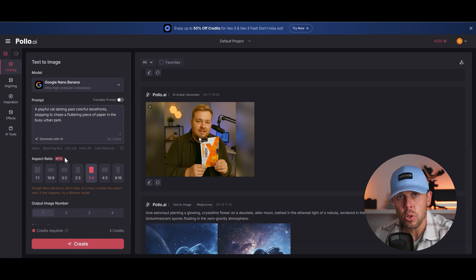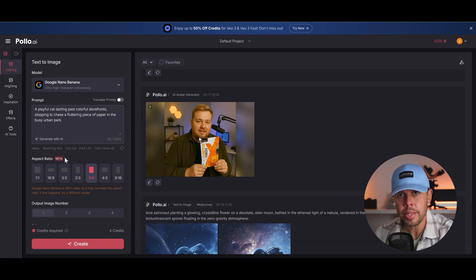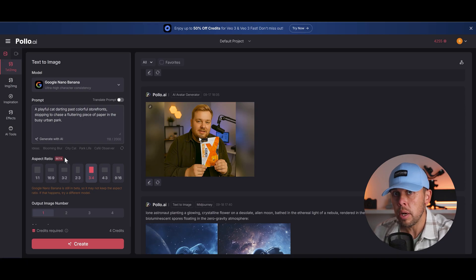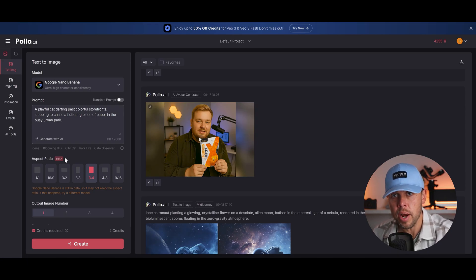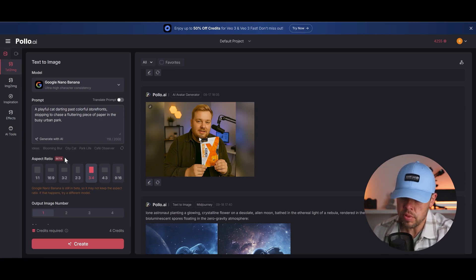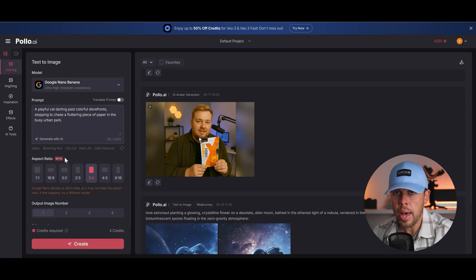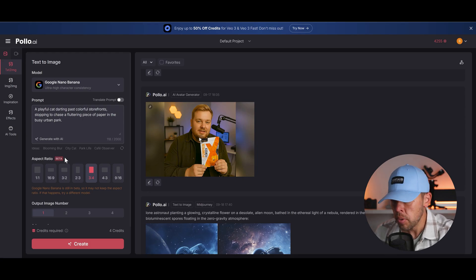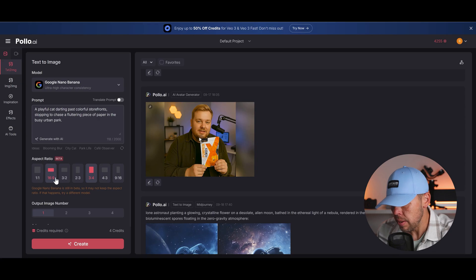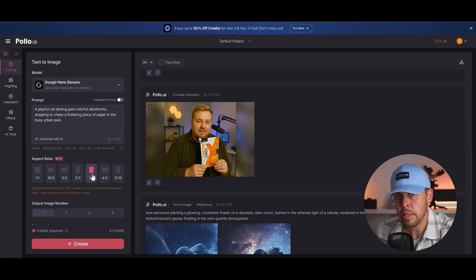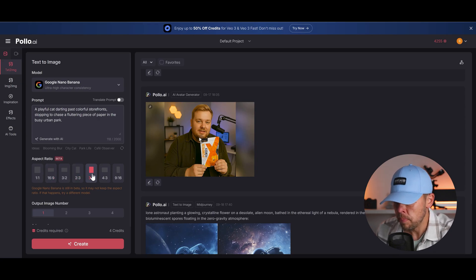Next up we can choose the aspect ratio. Now why is that incredible? Well Google Nano Banana, if you use it you'll know that to create a different aspect ratio instead of the default square is an absolute nightmare. But here somehow Puyo AI have managed to do this and you can choose from all of these aspect ratios to generate an image. Brilliant.